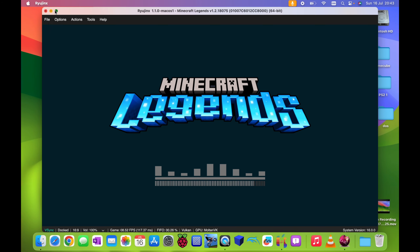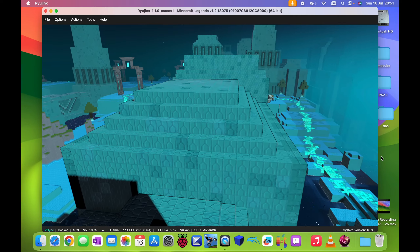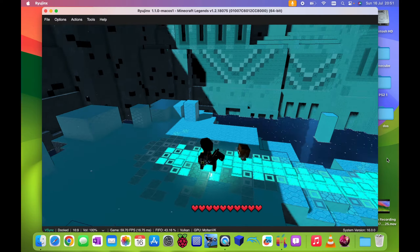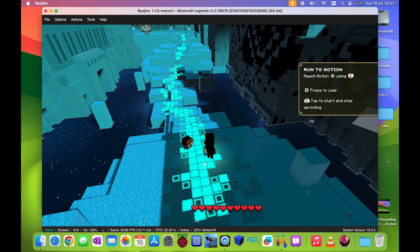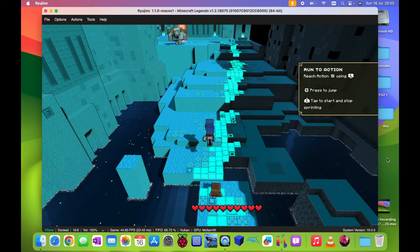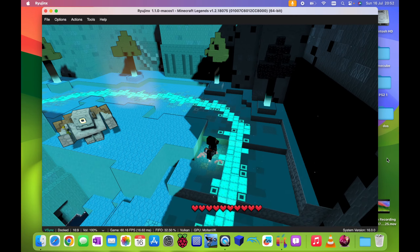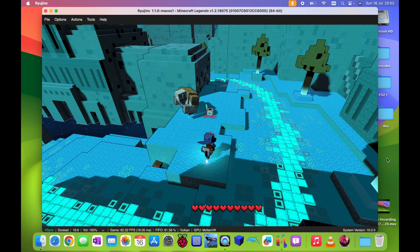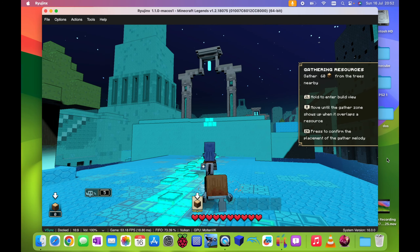Let's try Minecraft Legends. Minecraft Legends looks like a good solid 60 FPS. I don't know what I've got to do — let's just jump around and stuff. It dropped a bit there, but this definitely runs better than Zelda. Definitely smoother, very nice. So let's quit out of that.